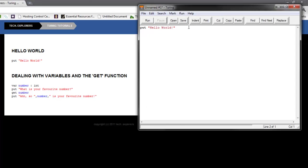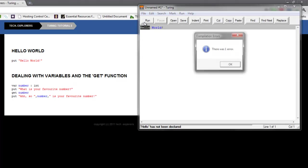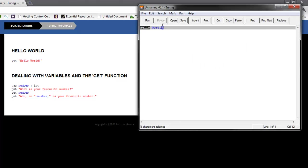Well, it would give you an error, obviously, because it thinks that hello world is a variable, which it is definitely not.